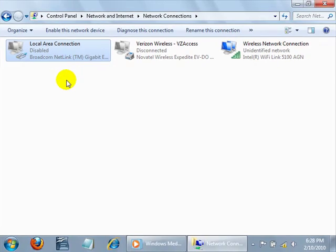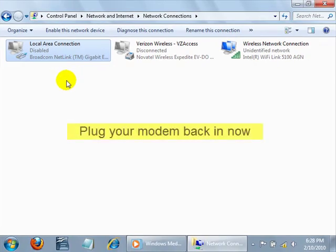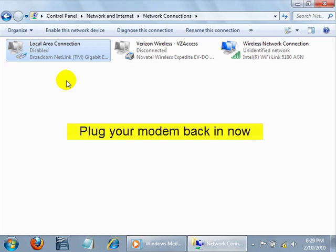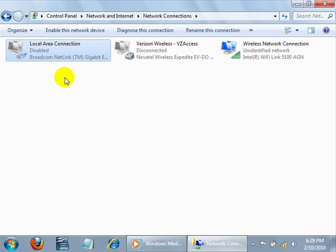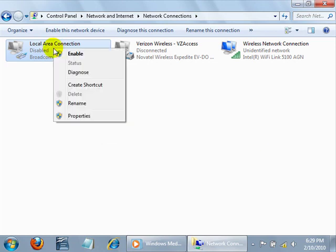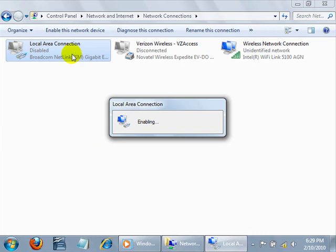Next, plug your modem back in and wait at least another 60 seconds for all the modem lights to begin blinking normally again. Once the lights are blinking as usual, right click on Local Area Connection again and click Enable.